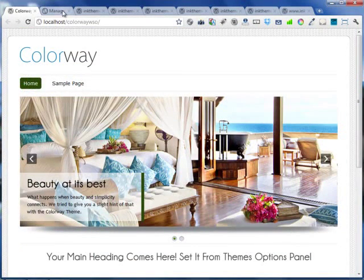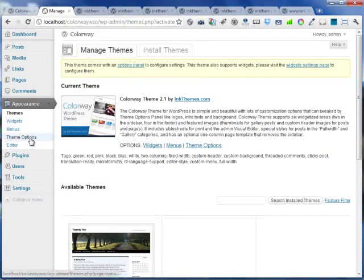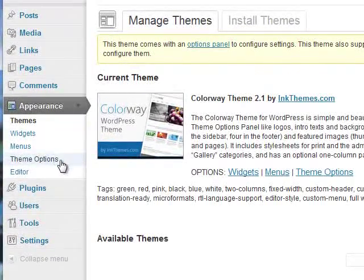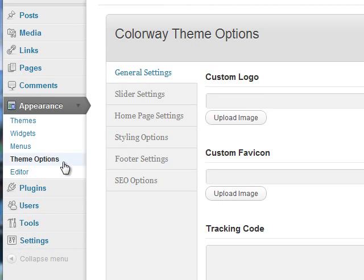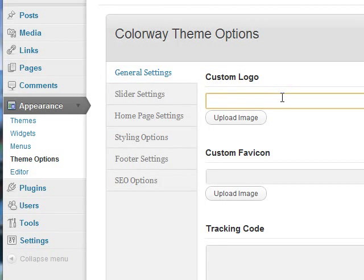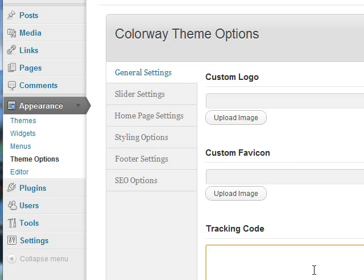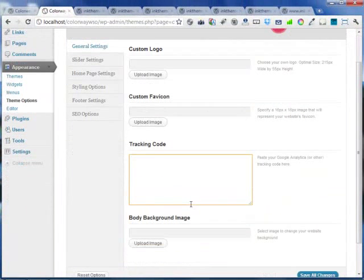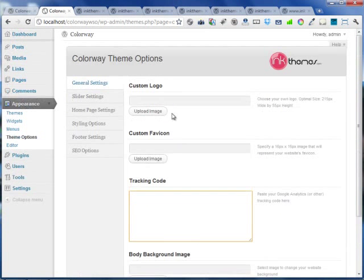I'm just heading back to the theme options panel. And you can just see a theme options is right here under the Appearance section. The theme options panel allows you to easily change any of the things that you just saw on the front end. You can just change the logo, the favicon. You can track the amount of visitor using Google Analytics tracking code here. You can change the background images as well.